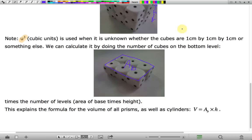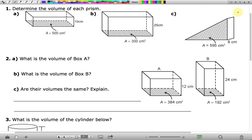This hopefully helps you understand why the volume of a prism, as well as cylinders, is the area of the base — the number of cubes you'd find in the bottom level — times the height, or the number of levels. Now we're going to use that formula on the next page to determine the volume of each prism.